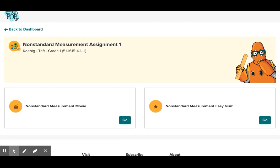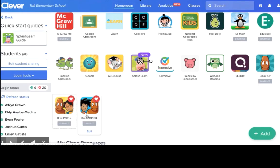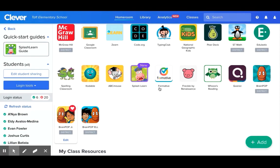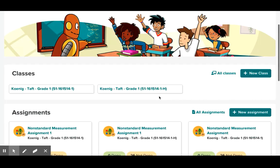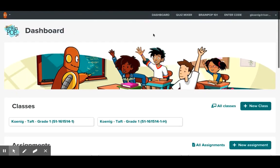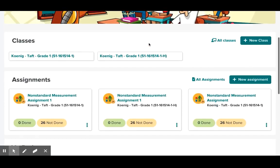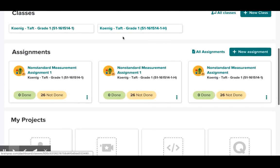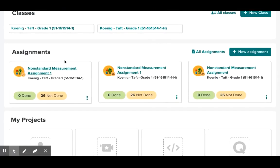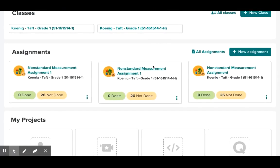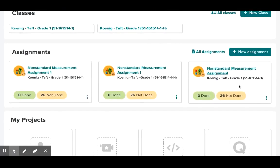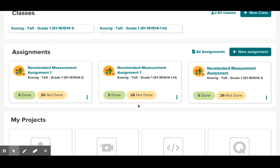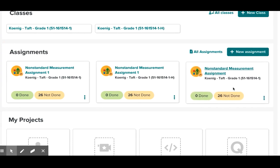Now the great thing is once the student has finished this assignment as a teacher you have the ability to go in and view when the assignments are done. As you can see I went back to the teacher dashboard inside of Clever and BrainPop Junior and these are the assignments that I had given to my students and as you can see it says none of the work was done.